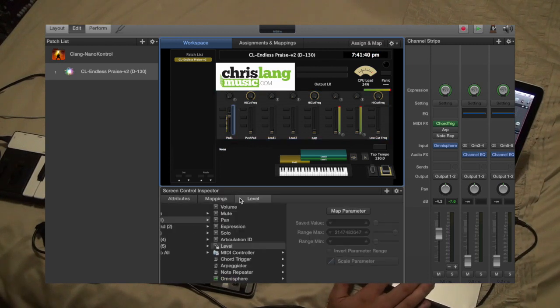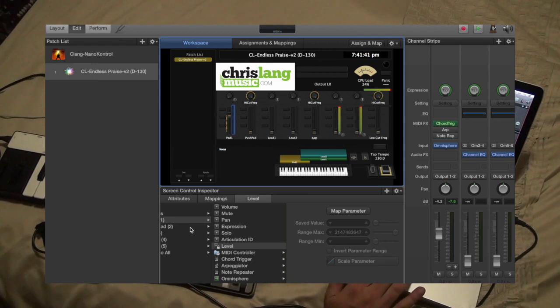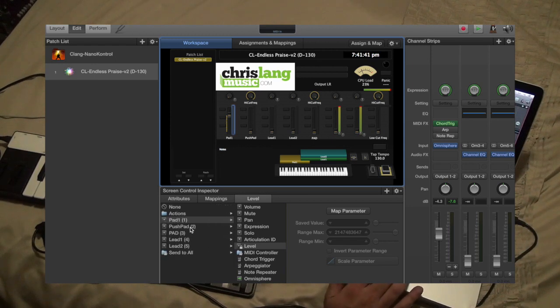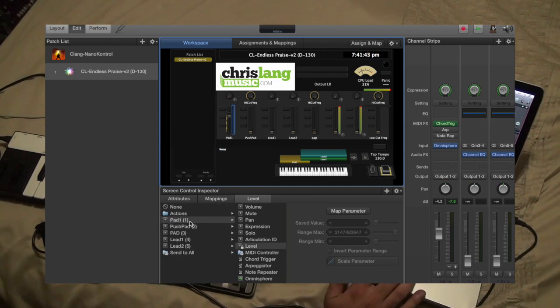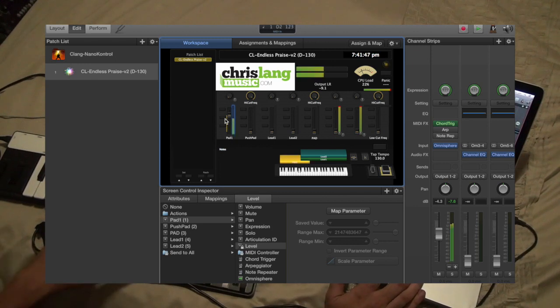The mapping is on that channel, pad one, and it's assigned to the level. That's how it works with that.